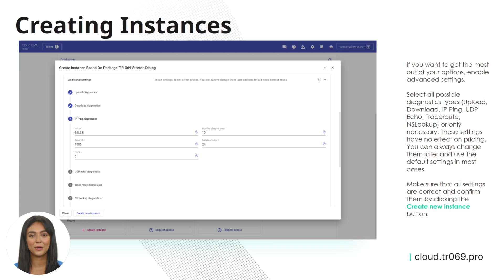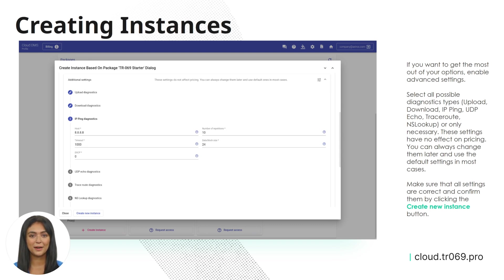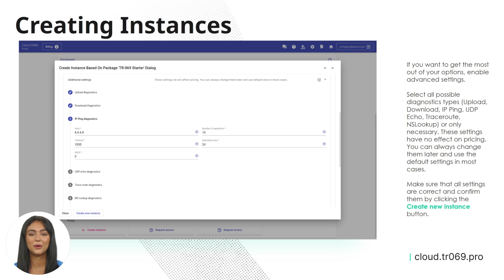If you want to get the most out of your options, enable Advanced Settings. Select all possible diagnostic types: Upload, Download, IP Ping, UDP Echo, Traceroute, NS Lookup, or only necessary.